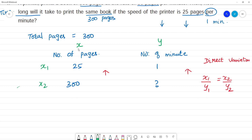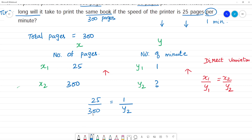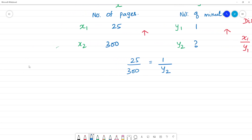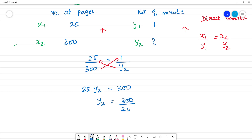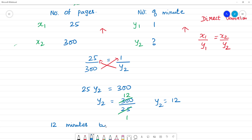This is x1, this is x2, this is y1, this is y2. x1 is equal to y1, y2 — okay? Now cross multiply. 25·y2 is equal to 300. Now y2 is equal to 300 divided by 25. 125 is 25 — 5; 225 is 50. So y2 is equal to 12. 12 minutes — time taken is 12 minutes to complete the 300 pages.